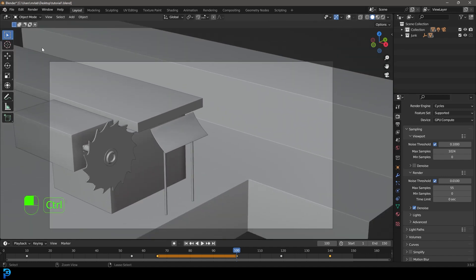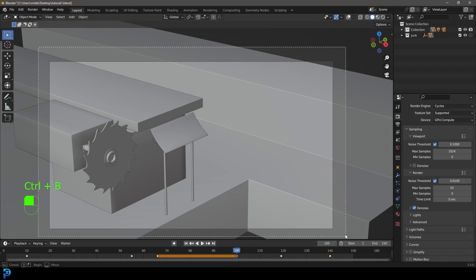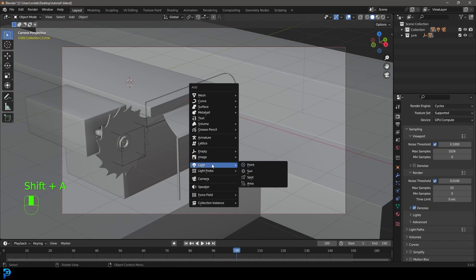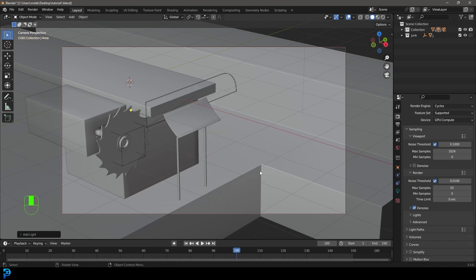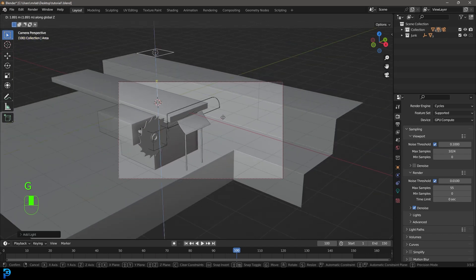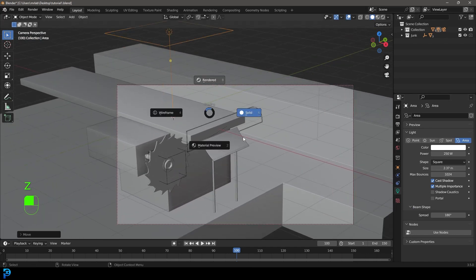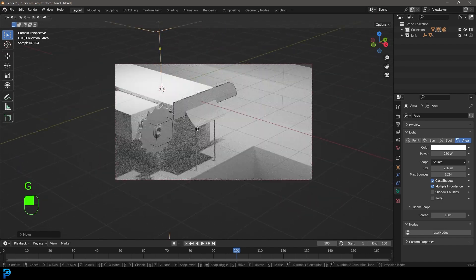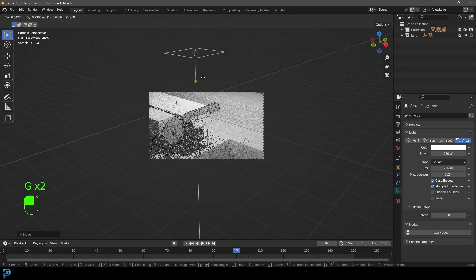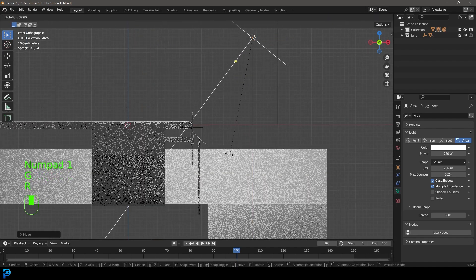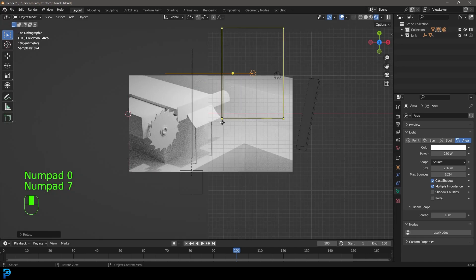In camera view, we're going to go Control B and just drag over our camera to limit rendering to the camera. Then we're going to go Shift A, go over to our light options, and add in an area light. Move it up with G then Z, and let's go to our light settings and give it a strength of 250. Let's increase the size a little bit. Now if we go Z and go rendered, we can see what we have. I'm going to take my light up a little bit higher and rotate it in slightly — I think that's looking nice.